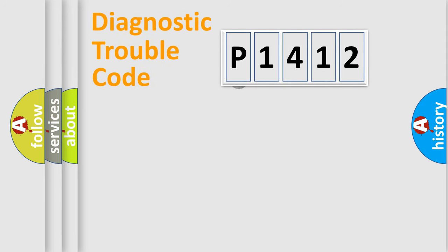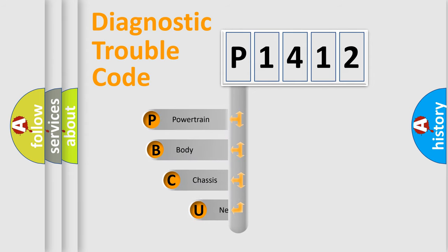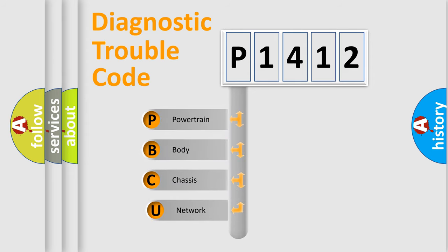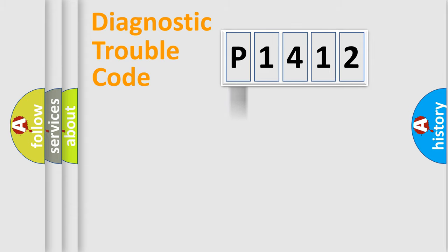First, let's look at the history of diagnostic fault code composition according to the OBD2 protocol. We divide the electric system of automobile into four basic units: powertrain, body, chassis, and network.